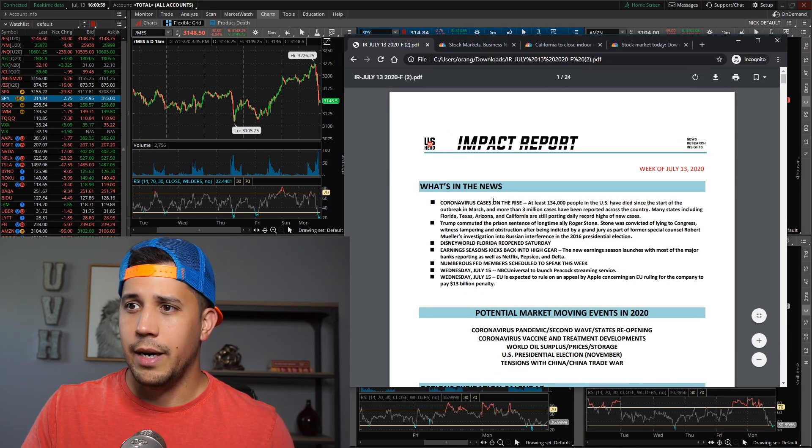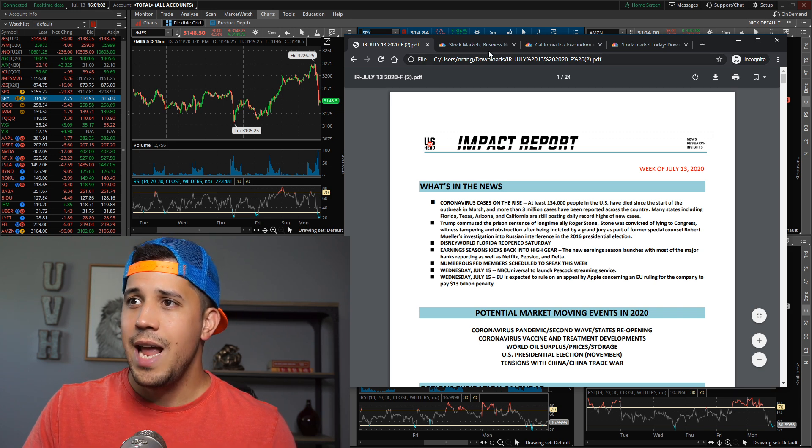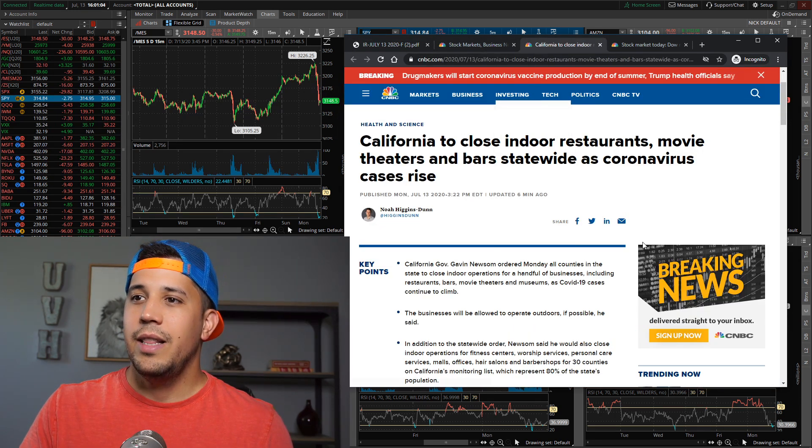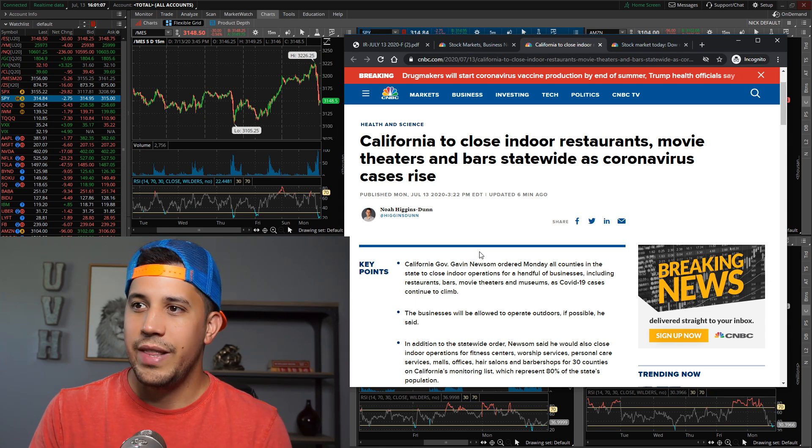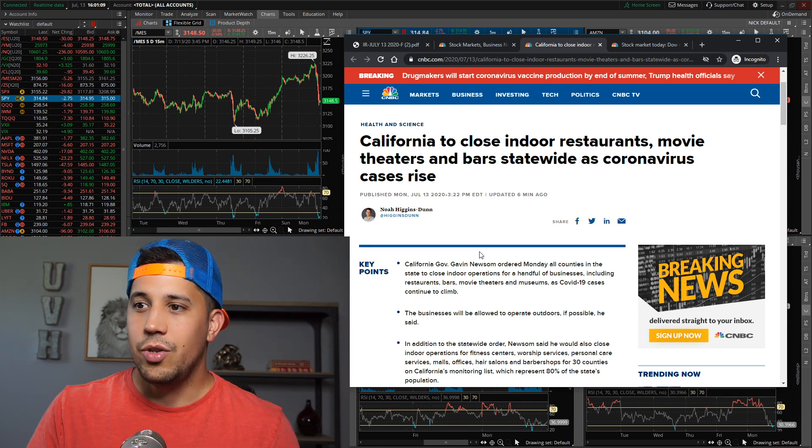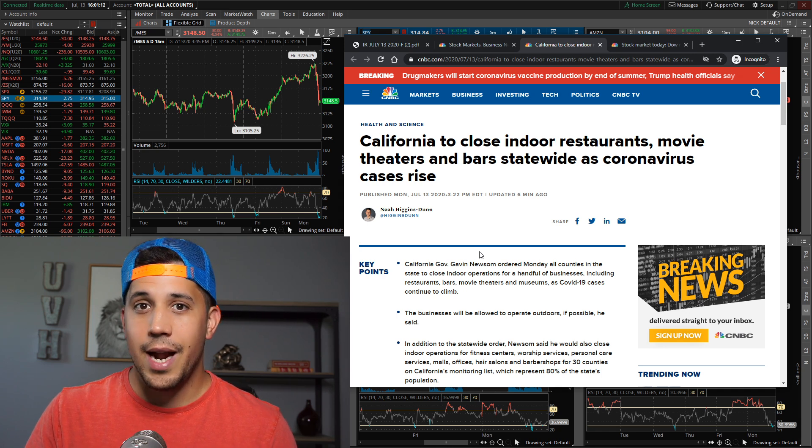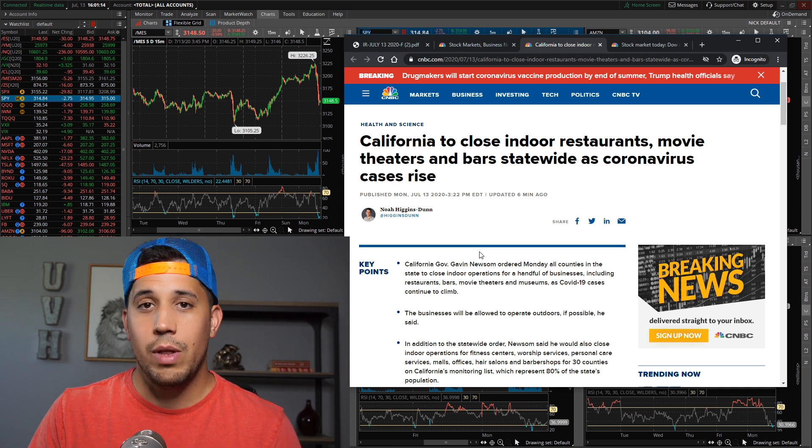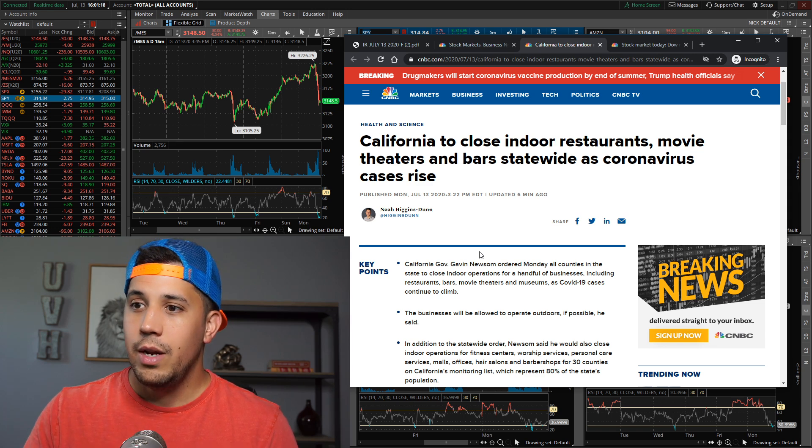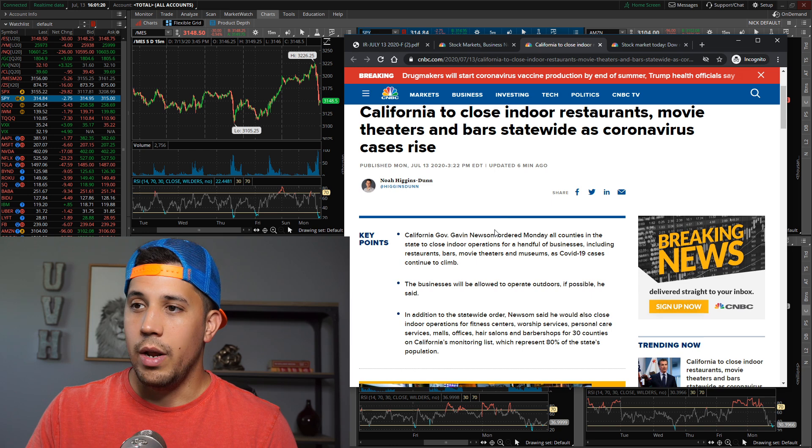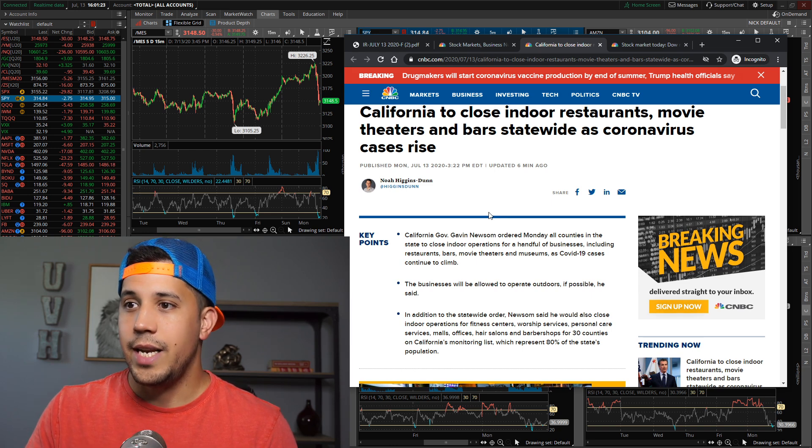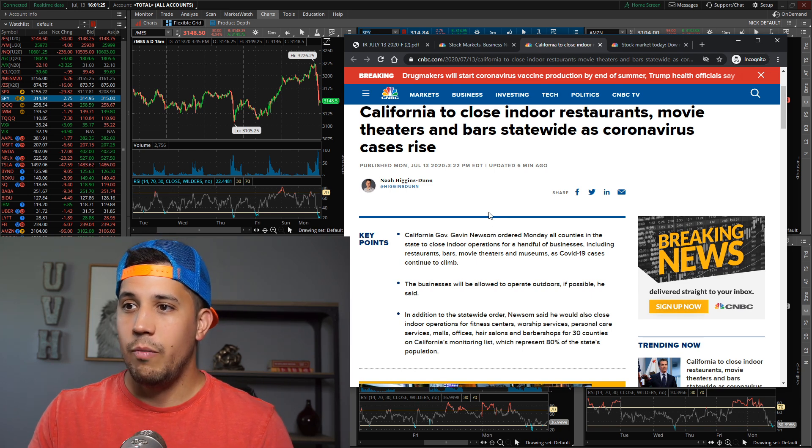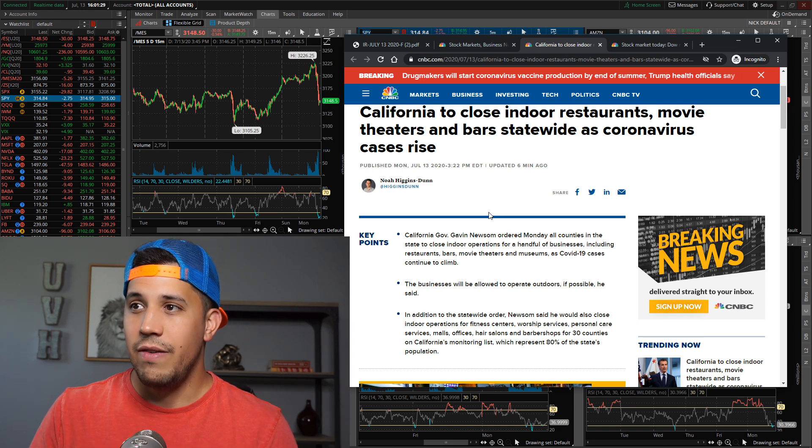Looking at the impact report, coronavirus cases are on the rise. Today, California is going to close indoor restaurants, movie theaters, and bars statewide. So they're rolling back, which is a very bad sign. However, this weekend Disney World in Florida opened up. But right now, California is rolling back all counties in the state to close indoor operations for a handful of businesses, including restaurants, bars, movie theaters, and museums as COVID-19 cases continue to climb.